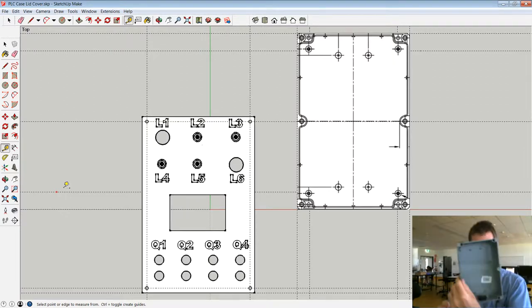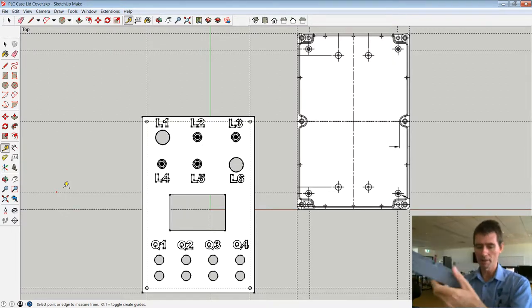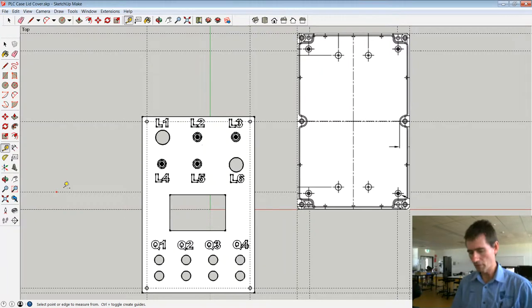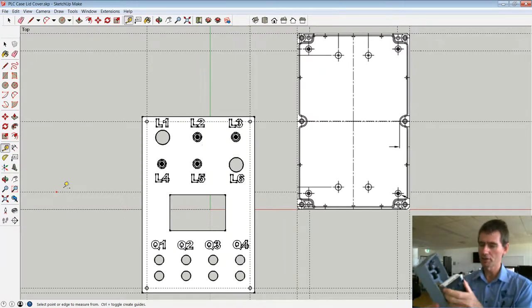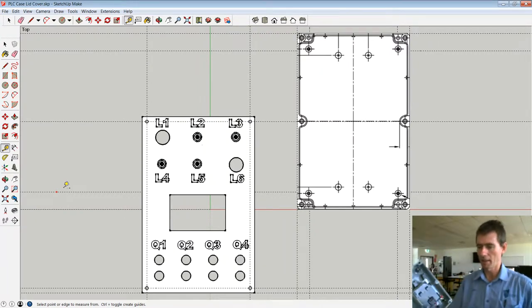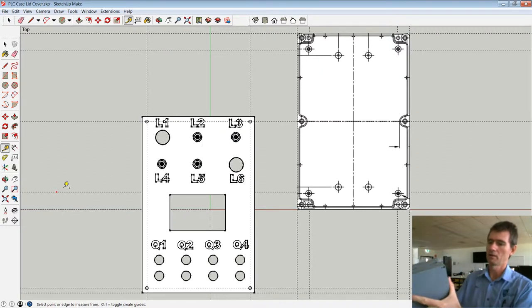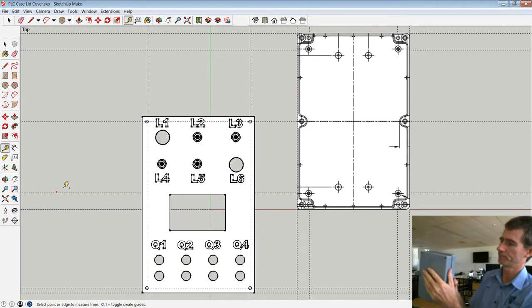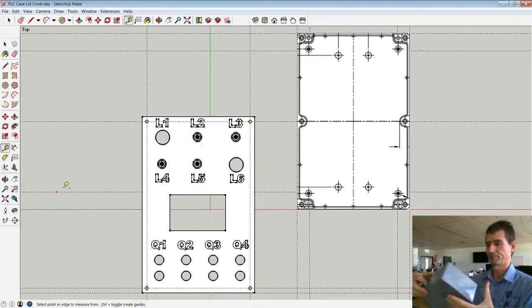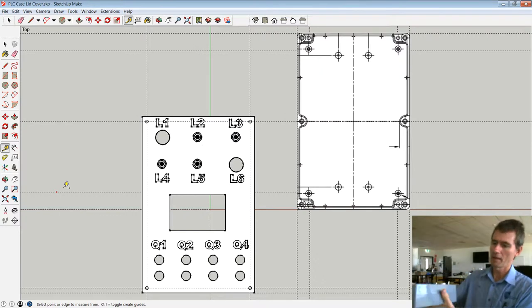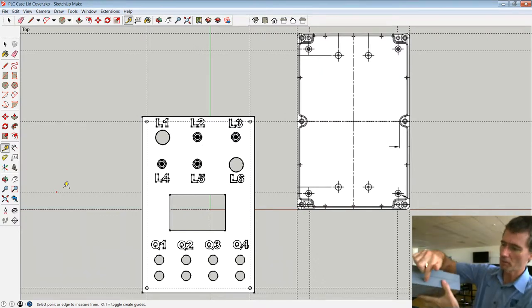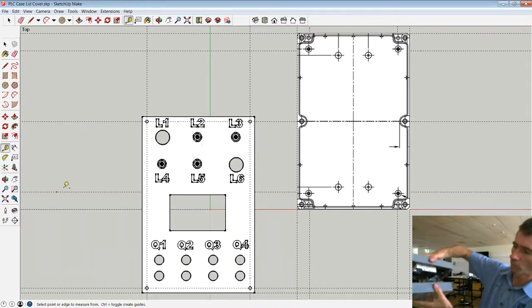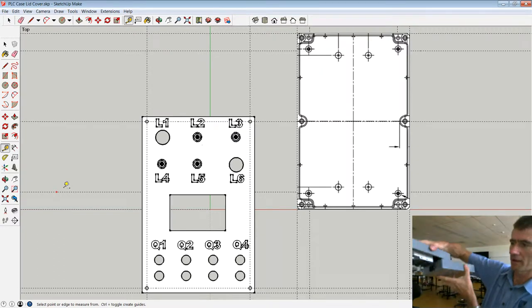And this is the bottom part here. One of the jobs I need to do is this is the bottom part here of the case. The bottom part of that case doesn't actually align with the bottom part of that PLC.